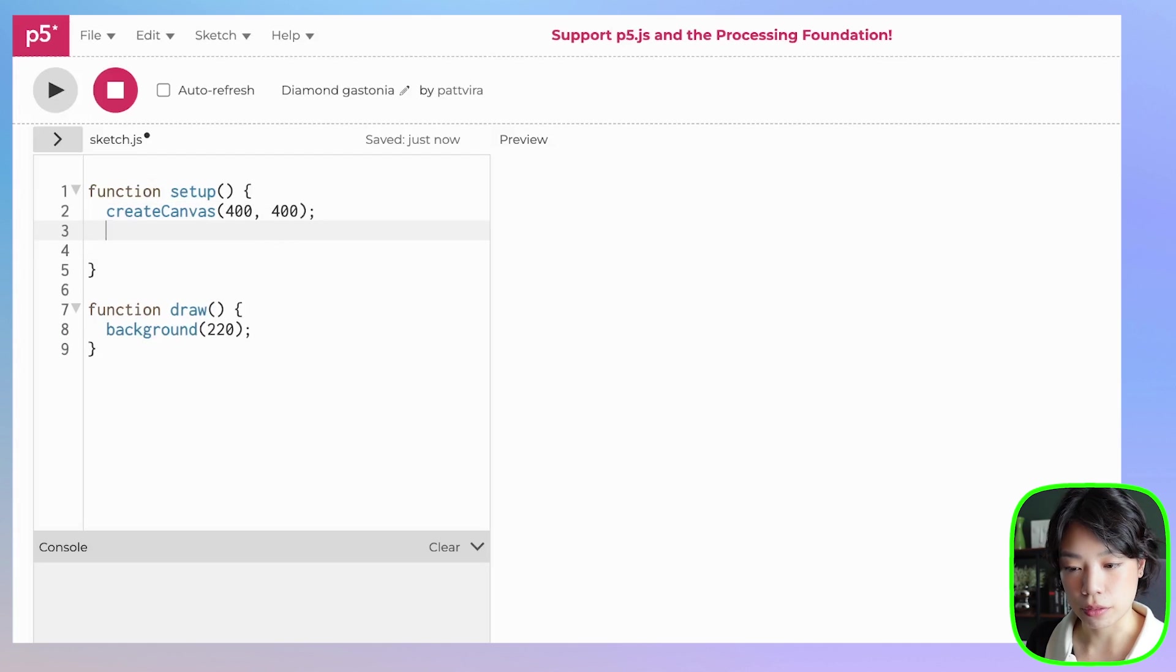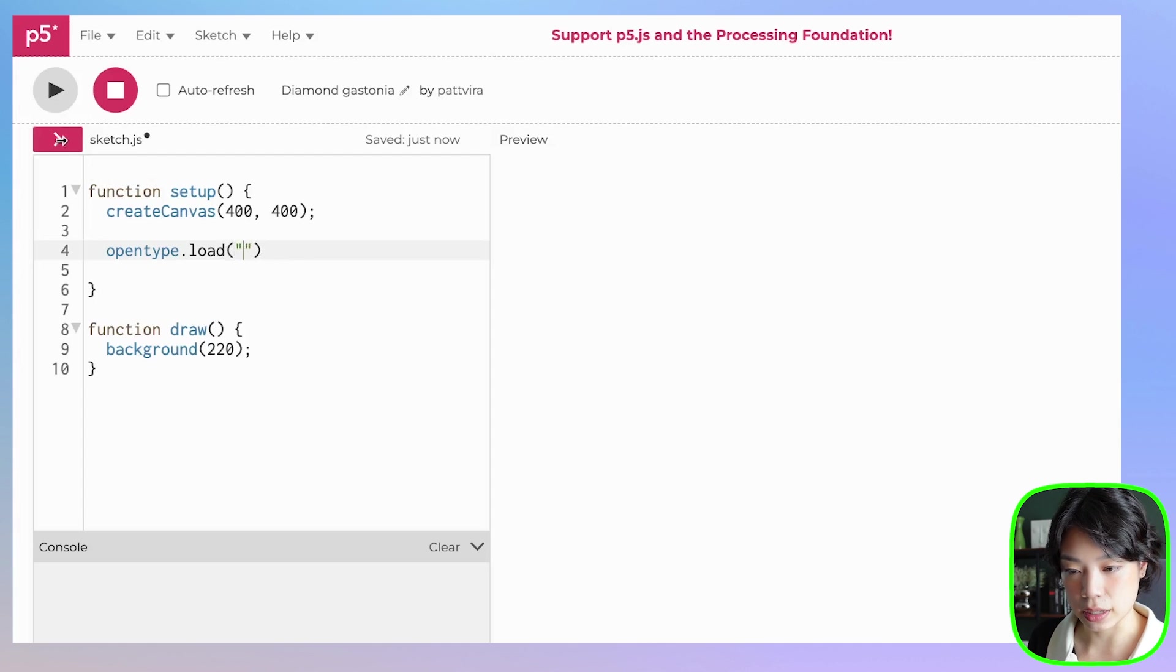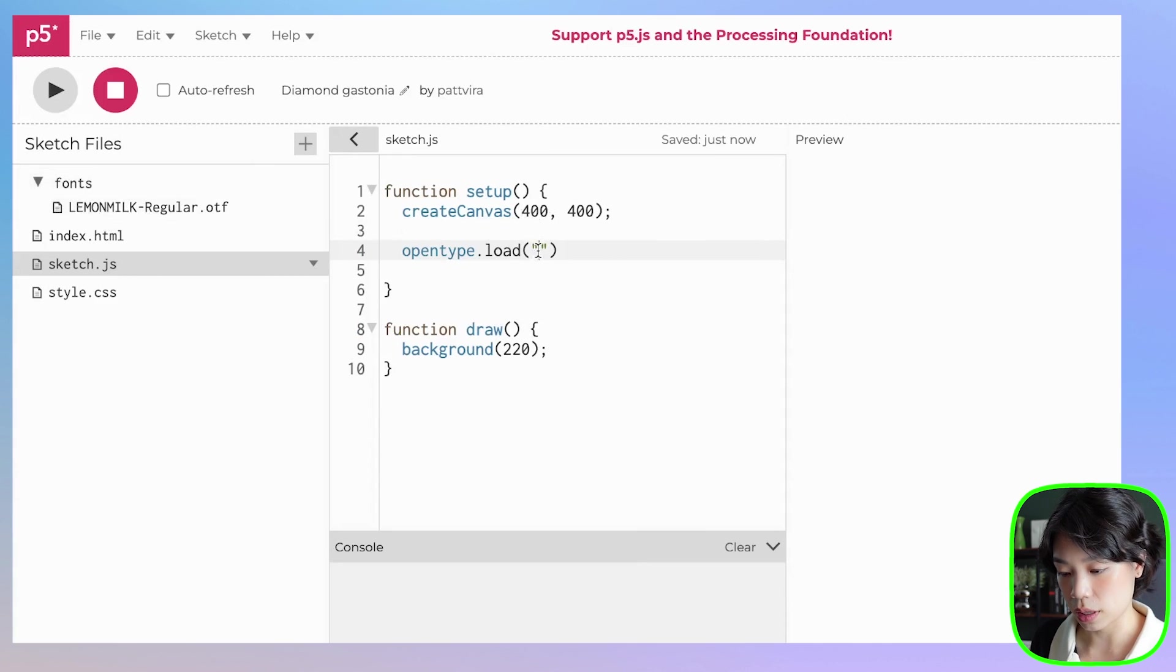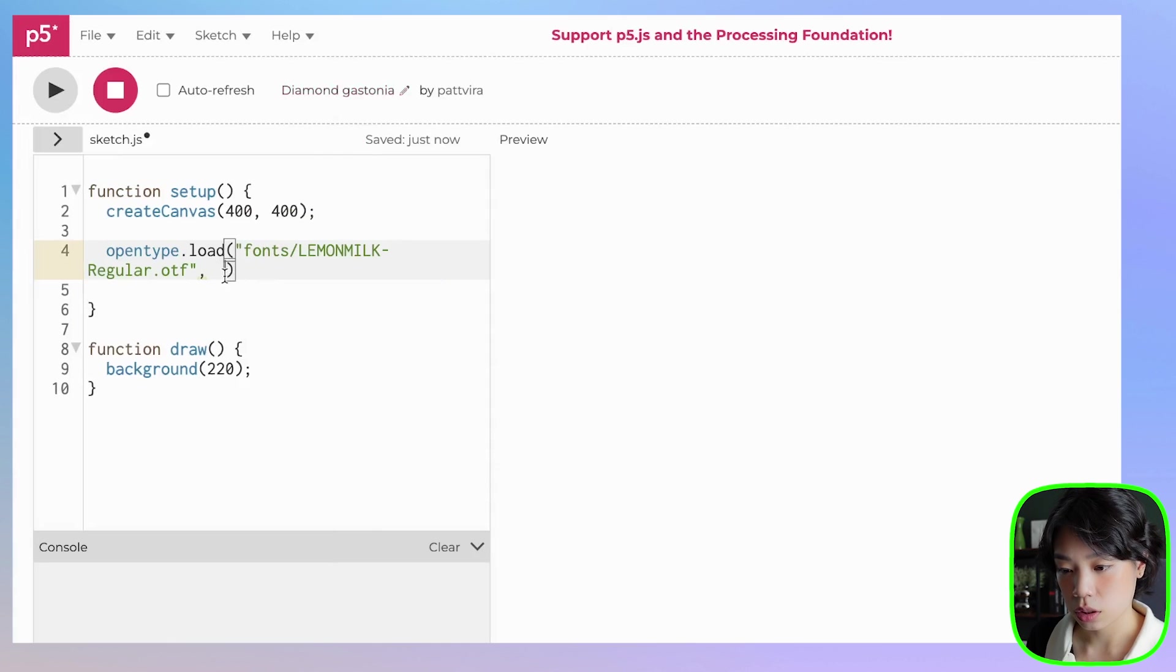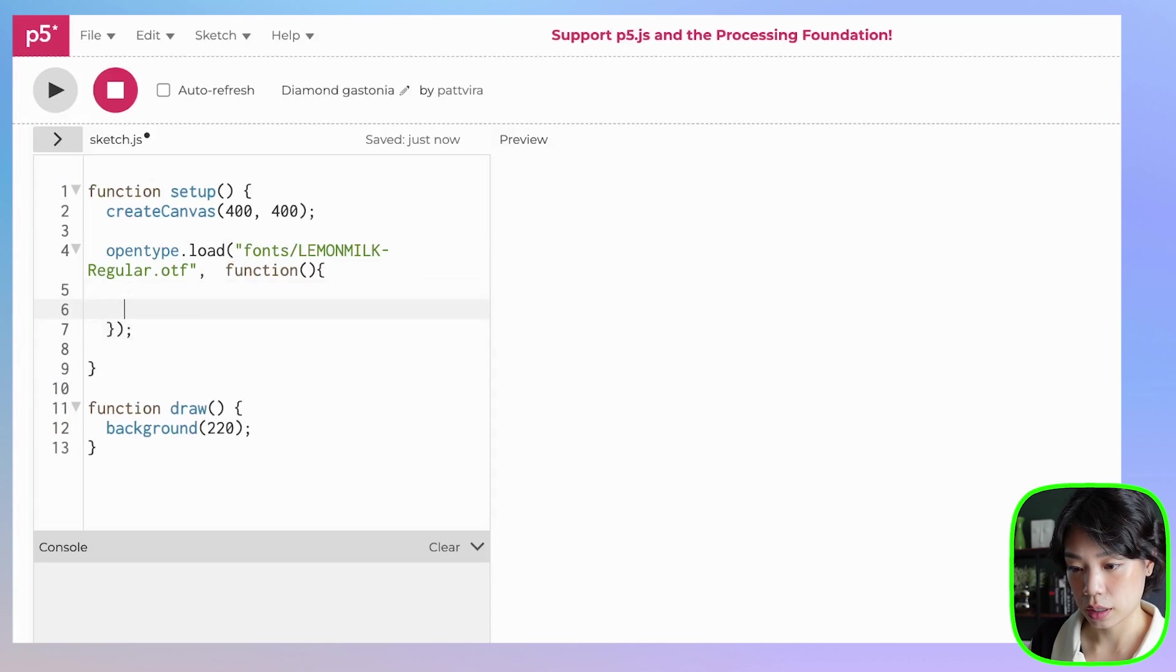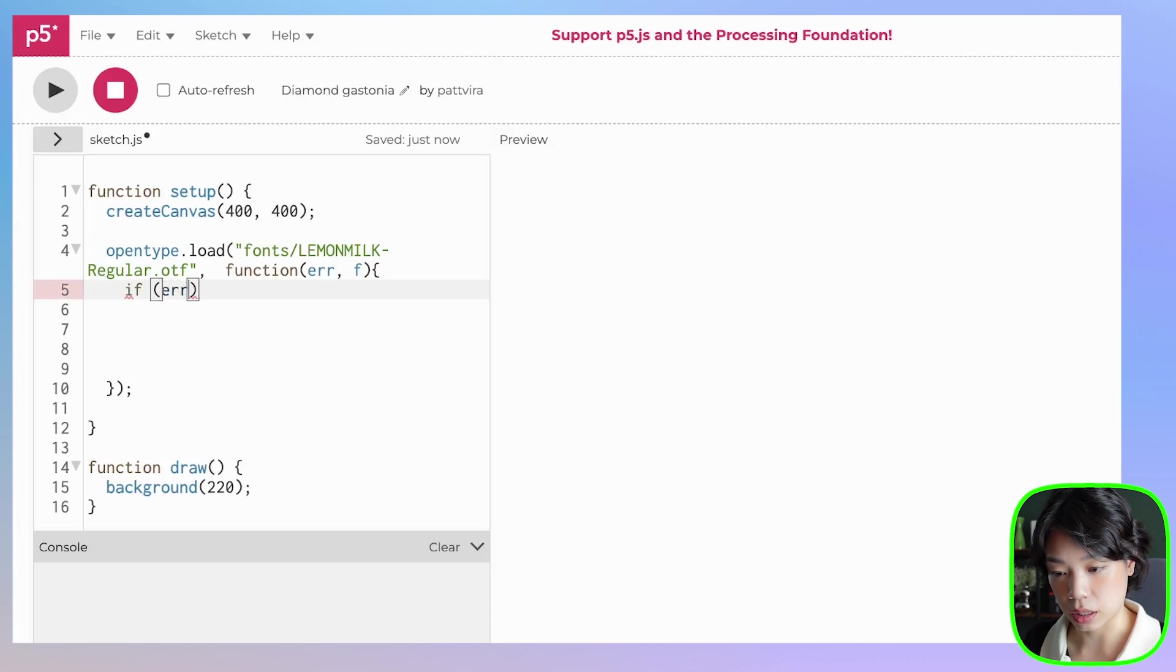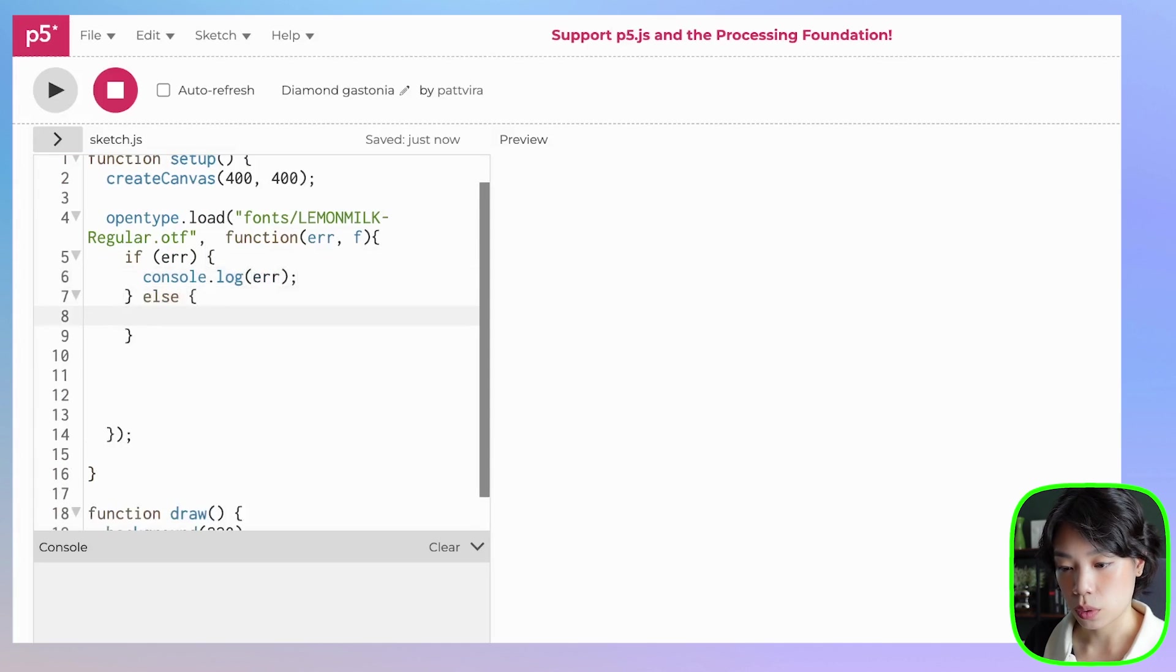To do that, we're going to do it in the setup function. Start by writing the word OpenType, then dot load. Inside this parenthesis here, you're going to put where your font file is. In my case, it's in the folder called Fonts, and then the file is called LemonMilk-Regular.otf. So fonts backslash LemonMilk-Regular.otf. And then you want to put in function. Inside the function parentheses here, you're going to put err and f. Then you're going to start by writing a conditional statement. So if there's an error, then you want to console.log or print what the error is. And else, we're going to set font to f.